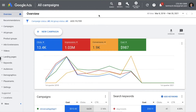Hi guys, my name is Tanmoy and welcome to another session of Study PPC. Today we are going to look at how to use reports from our Google Ads account. When we start managing a Google Ads account, we handle a lot of data. It becomes very important to analyze this data — unless and until you analyze it, you will not understand what's happening in the account. That is where reporting comes into picture.